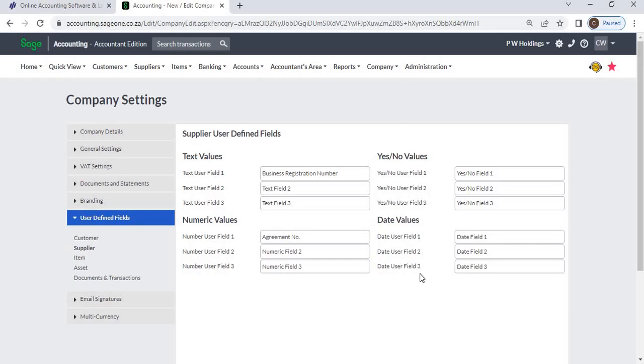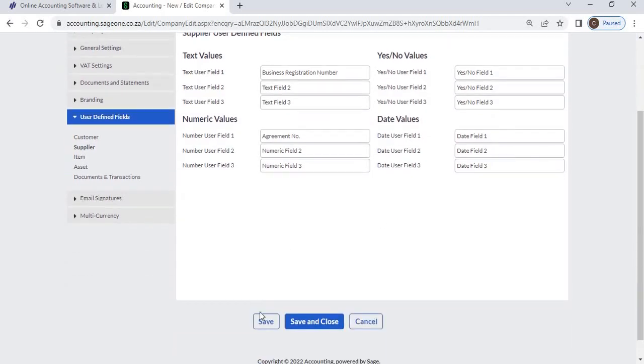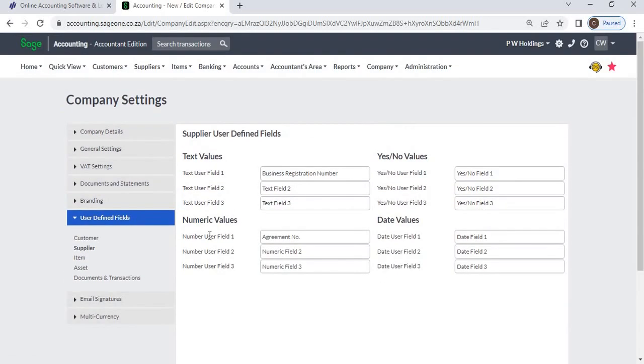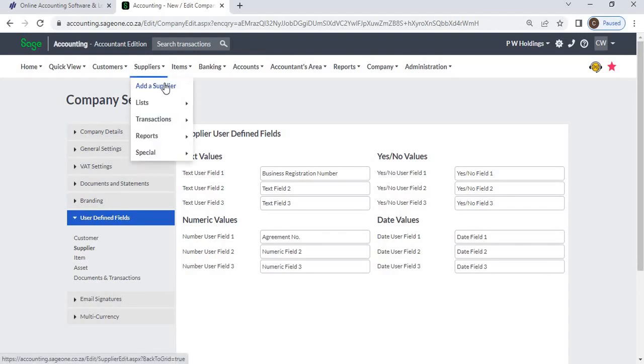After entering details, click the save button. Once you have set the user-defined fields, you can add extra information when editing your supplier.